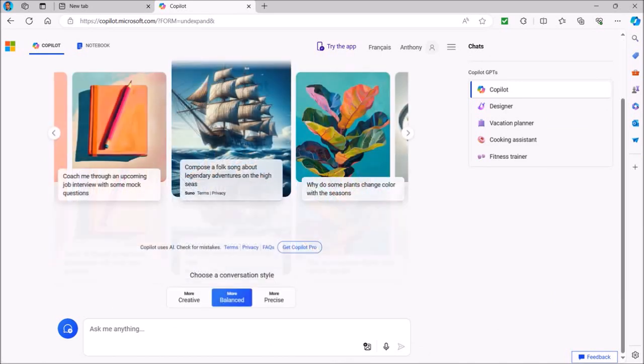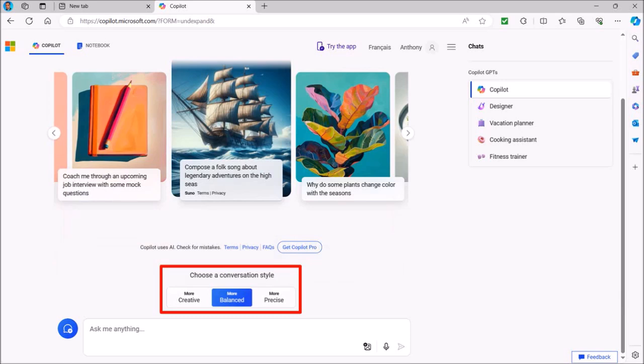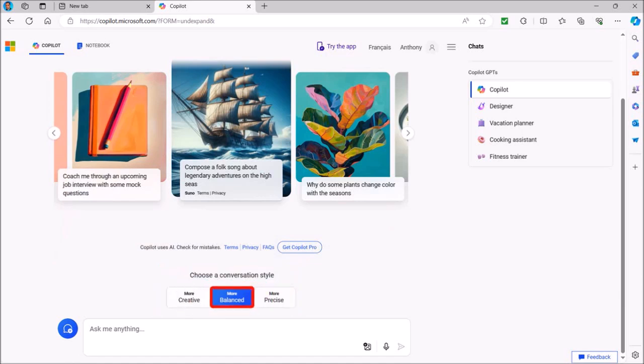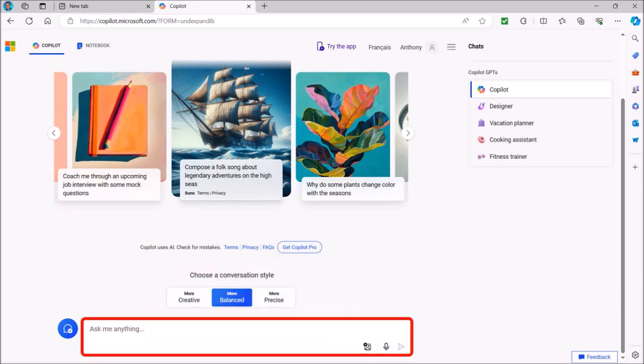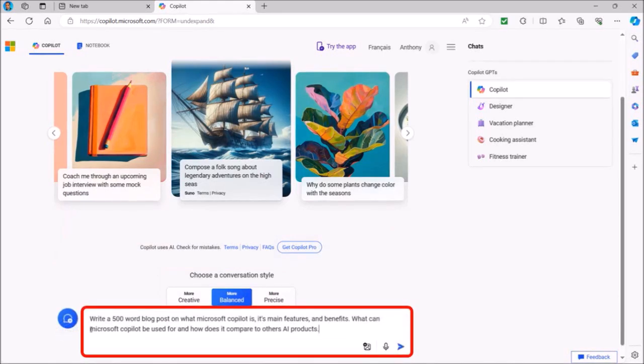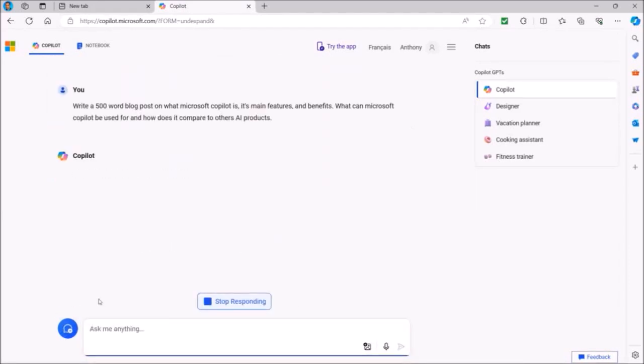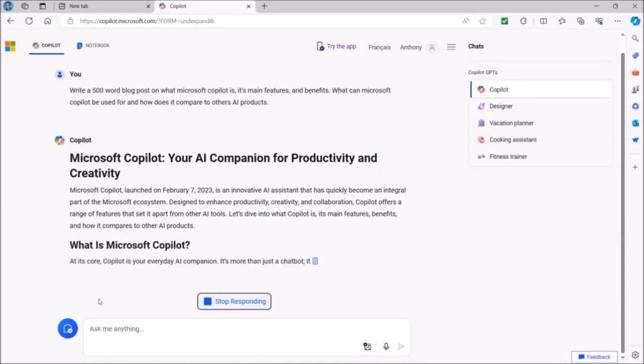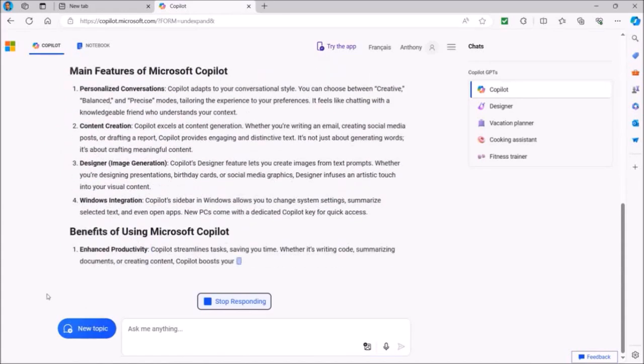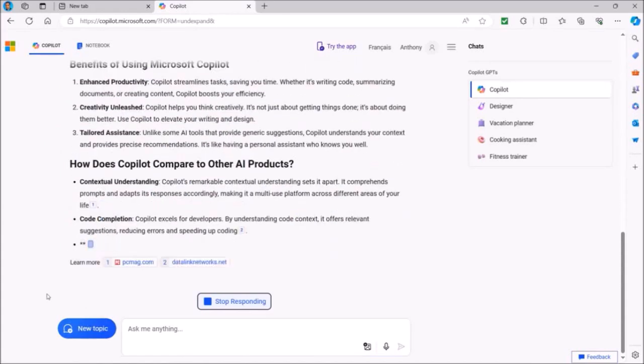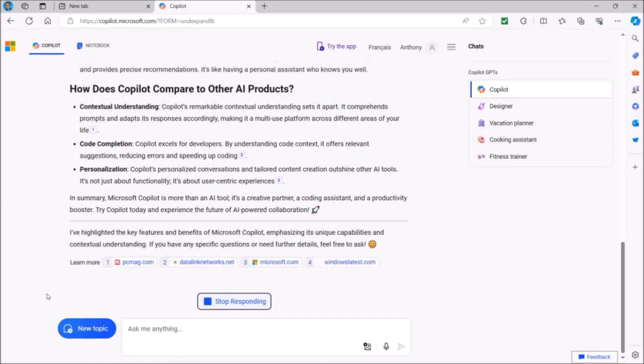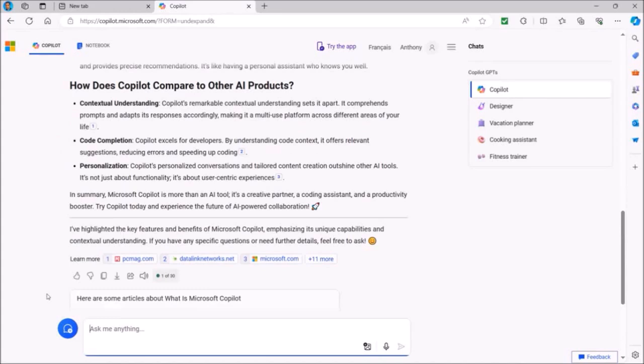Scroll down and you'll see these three conversation styles: Creative, balanced and precise. I'll leave it to the balanced style for now and use this chat box below to type in my prompt. I'm going to provide a prompt to write a 500-word blog post to explain Microsoft Copilot, its main features and benefits, and how it compares with other AI products. After I enter my prompt, I'll hit the Enter key on my keyboard. Copilot will then respond based on my prompt and accordingly generate a blog post as you can see here.